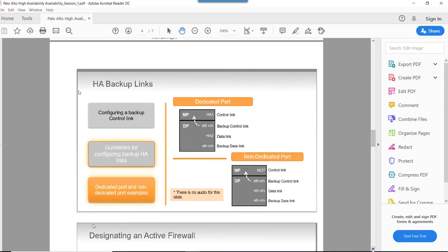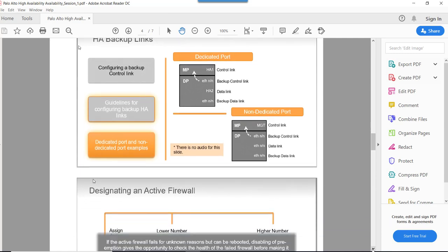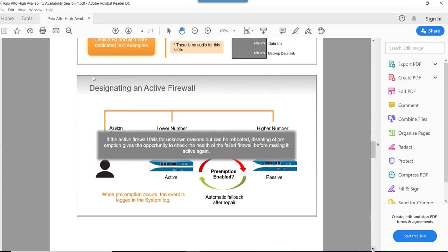HA backup ports and HA2 backup ports must be configured on separate physical ports, so they are separated at the physical level. As shown in the diagrams, some firewalls have dedicated HA ports and some do not. On the first diagram, HA1 is a dedicated control link port with a single control link. On other models, any ETH port can be used as a control link port, which is on the data plane CPU, but can still be used as a control link.